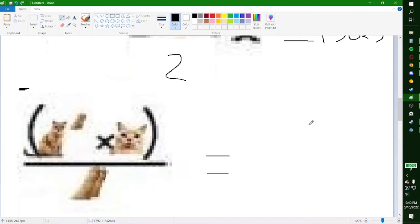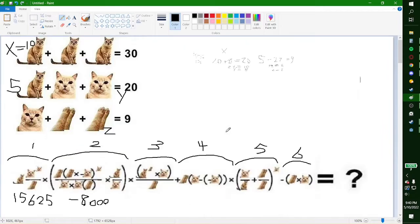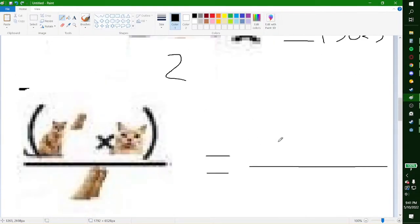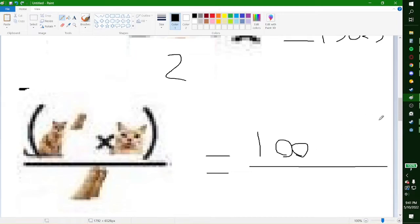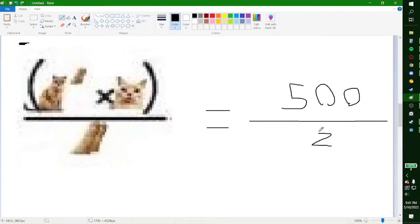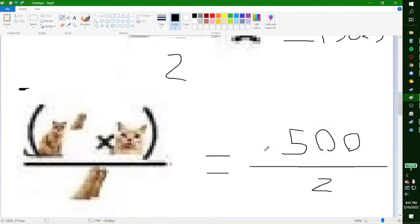Now this next part is simple enough. It's 10 to the power of 2, which is 100, times 5, which is equal to 500. Then 500 over 2 — and we all know what that is — 250.